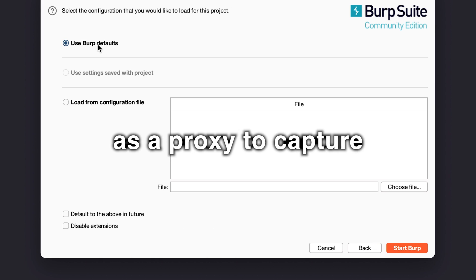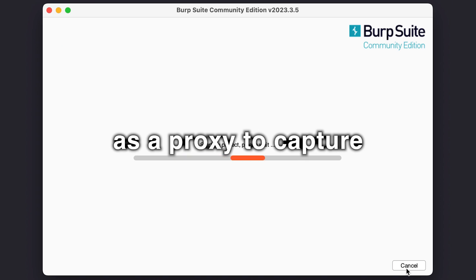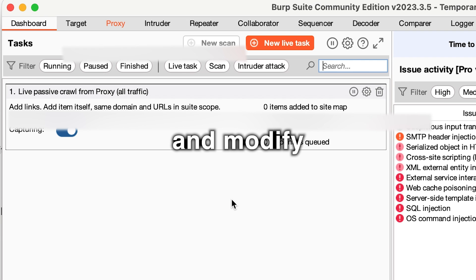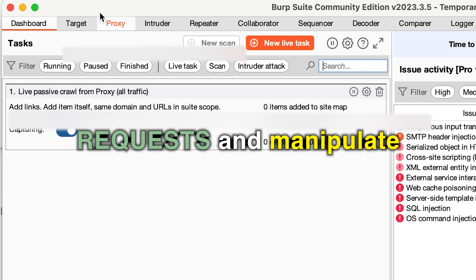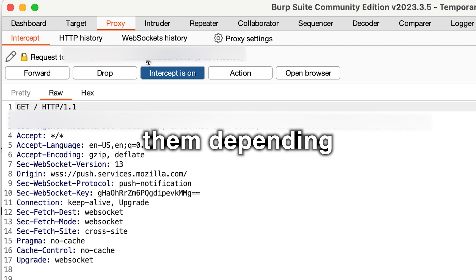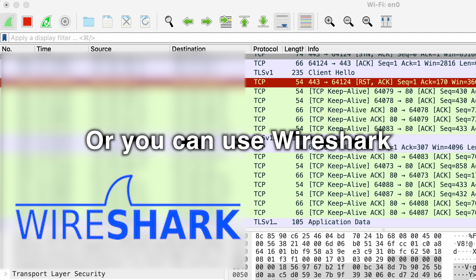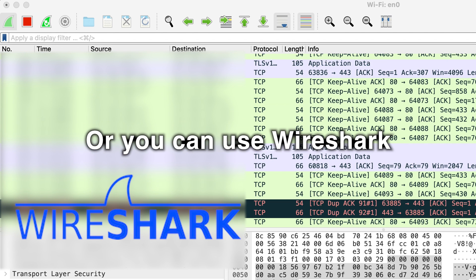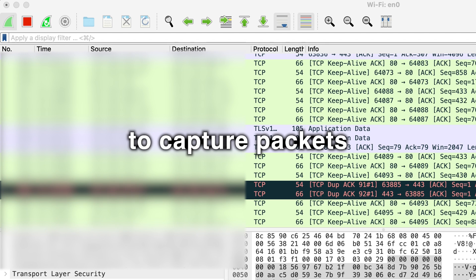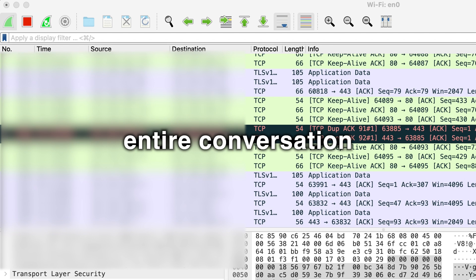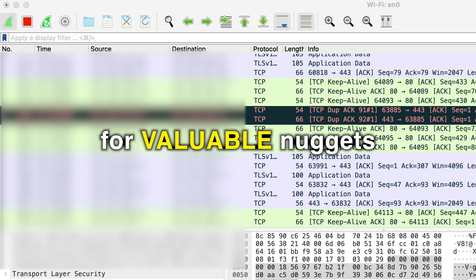You can use Burp as a proxy to capture and modify requests and manipulate them depending on your goal. Or you can use Wireshark to capture packets and look at the entire conversation and search for valuable nuggets.